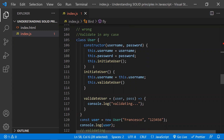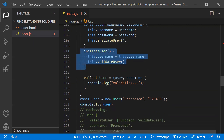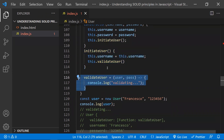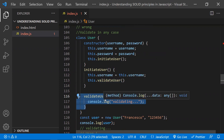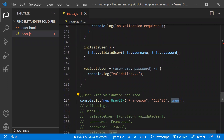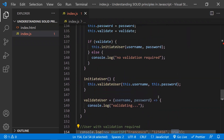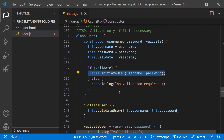In code, the wrong way is having a User class whose constructor automatically calls initiateUser, which in turn always calls validateUser — so every user gets initiated and validated regardless of need. Instead, use a flag. Based on whether the flag is true or false, segregate whether to initiate or validate the user. If validation is necessary for a particular user, then only validate it.